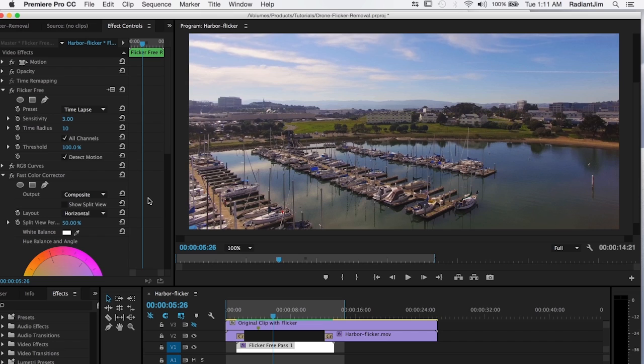Welcome to another Digital Anarchy tutorial. I'm Jim Tierney, president of Digital Anarchy, and in this tutorial we're going to be talking about getting rid of flicker from drone footage.